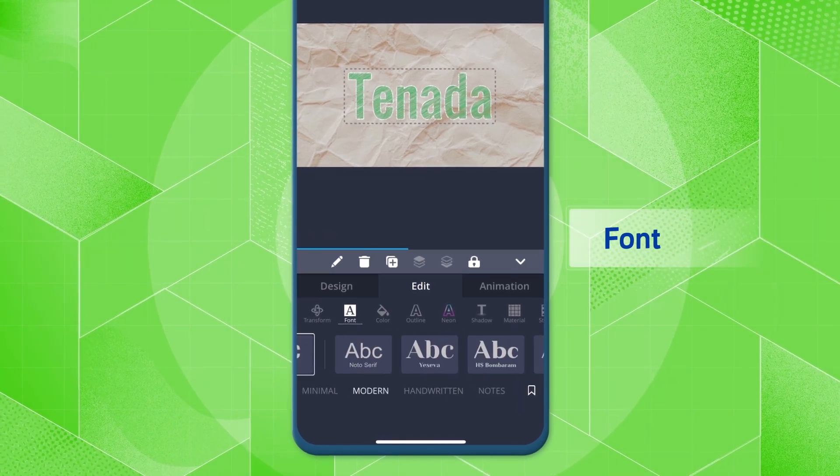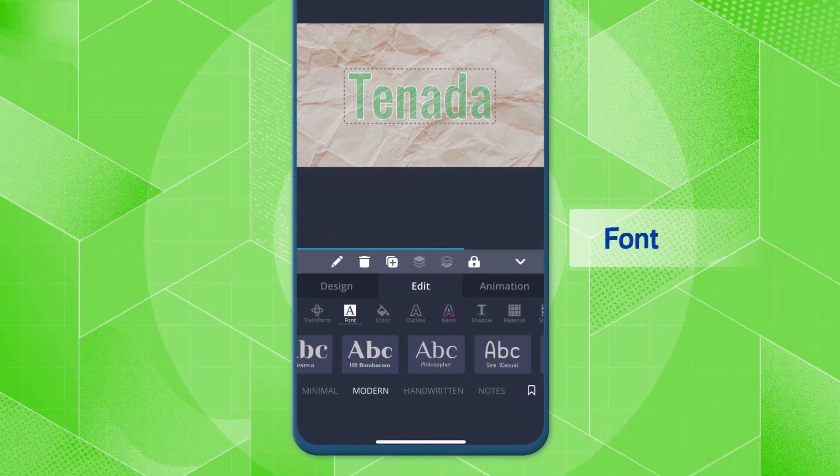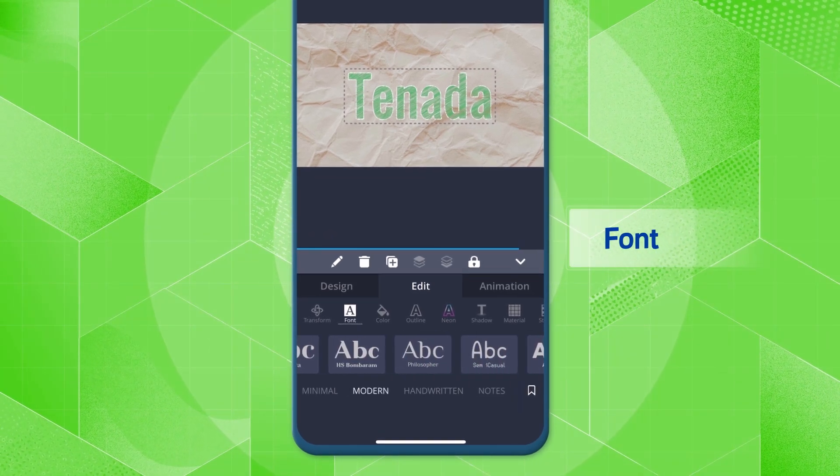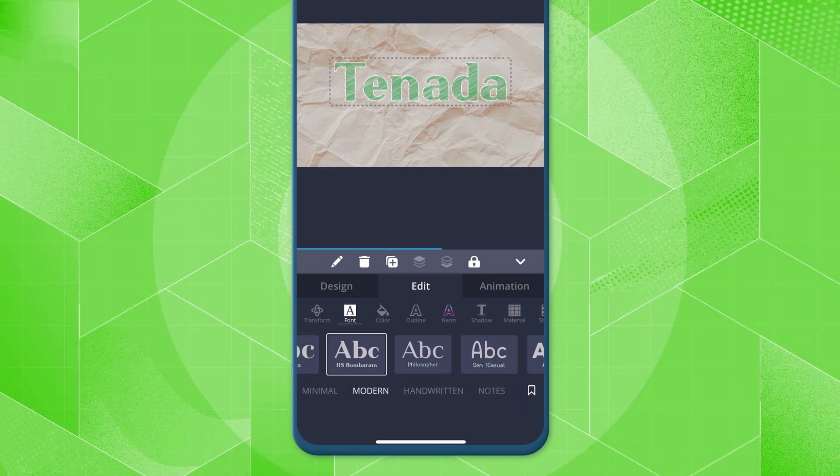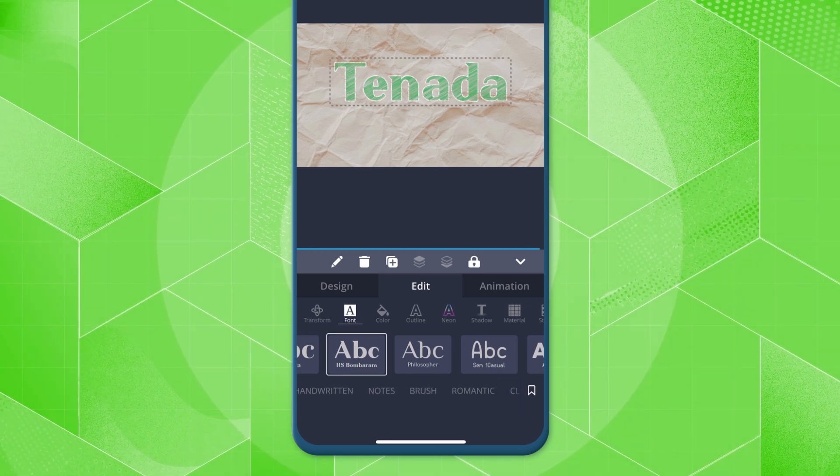First, select a font from the font menu. Use the top-level category to find the desired font.